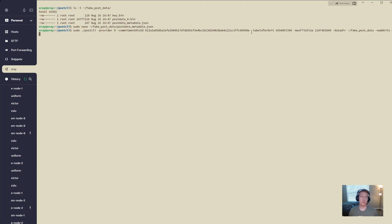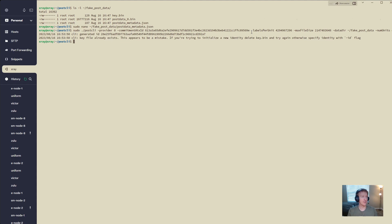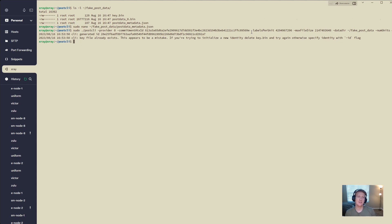But you can't just run this command again, because it's going to be looking for a node ID. And we can even run it, and you can see keyfile already exists. This appears to be a mistake. If you're trying to initialize a new identity, delete the key.bin. Don't delete the key.bin. We want to do what the second part of this says, which is specify identity with the dash ID.